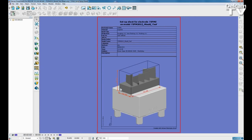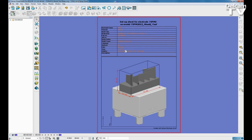Upon completion, we have a detailed, customizable setup sheet containing all of the relevant information about the electrode.